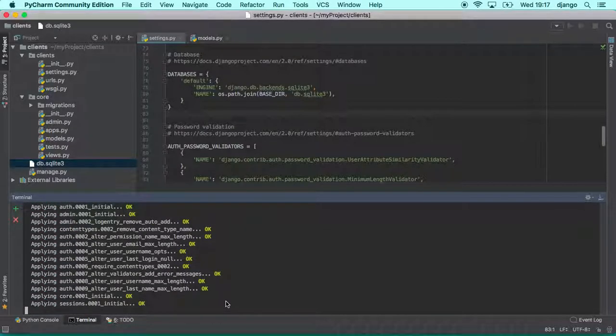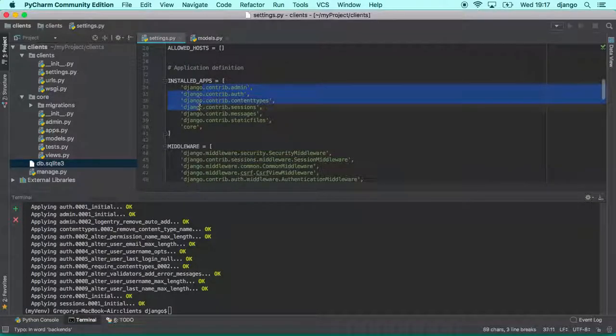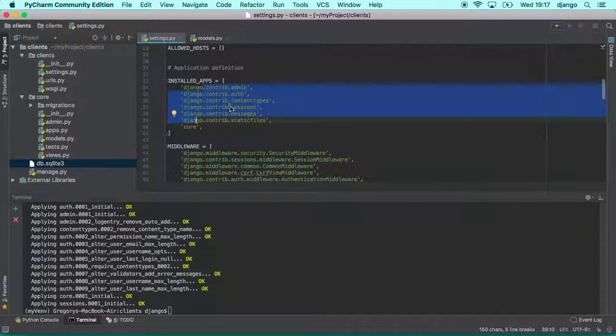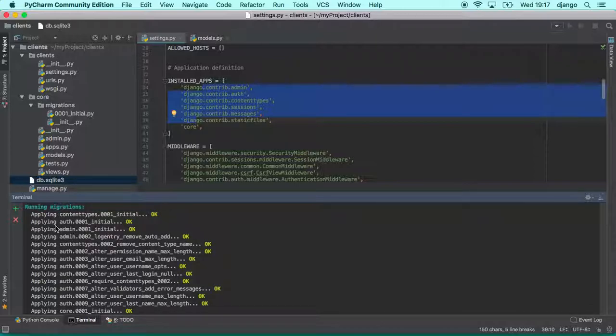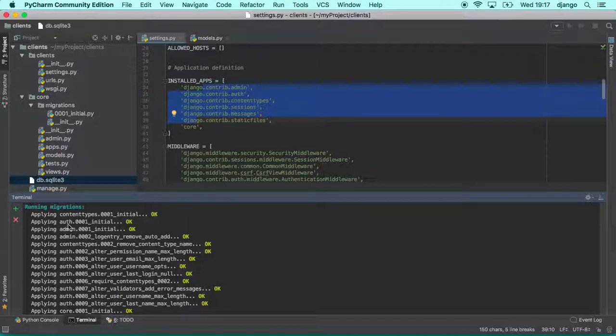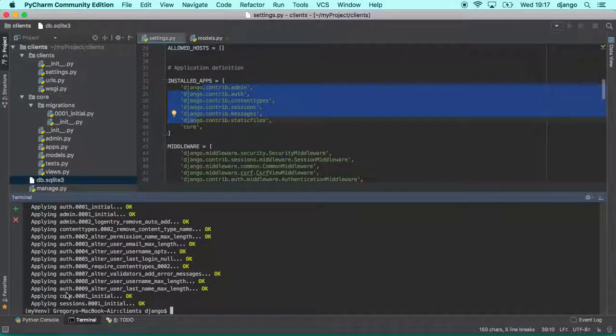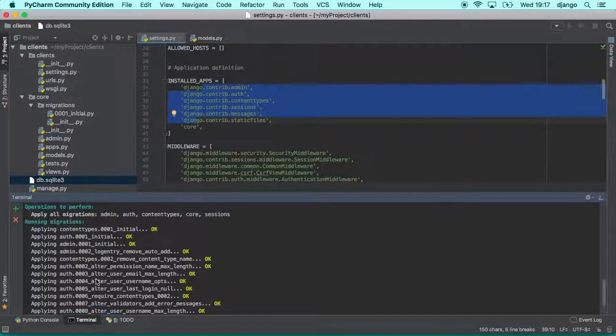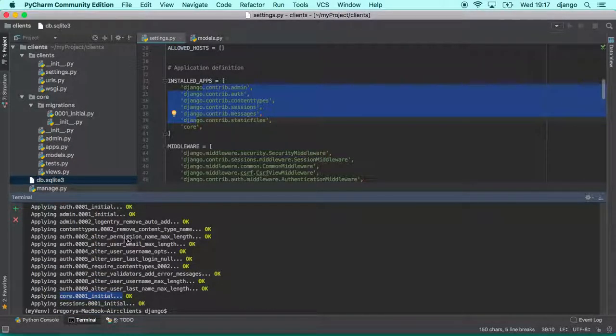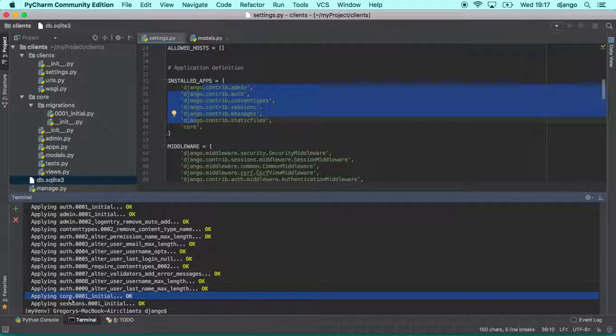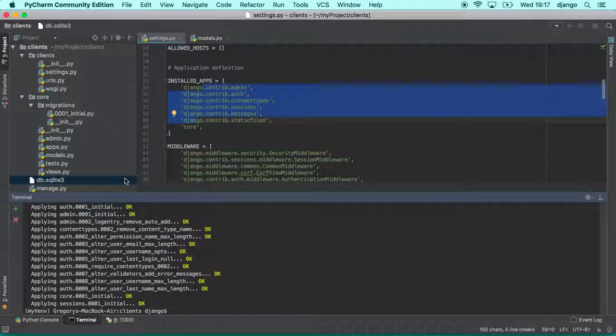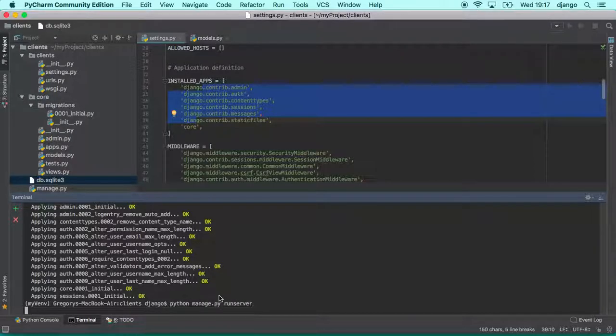But now that we created the migration, it doesn't affect the database yet. It just created this file. To really create the tables inside this database, we need to do migrate. Now Django will read all these applications registered here, one by one, and we will see if one of them has migrations pending to apply. And Django will create this into the database. So as we can see here, it first applied migrations for auth, and then for Django admin, for content types, for auth again, and finally for our core application. So you see that Django has other applications already with migration files waiting to be created into the database. So our migration is just one more file in this list. So every time you create anything else, we are going to do the same.